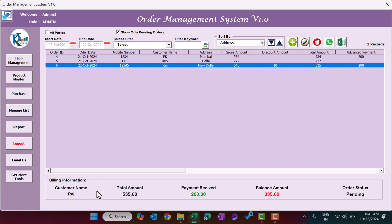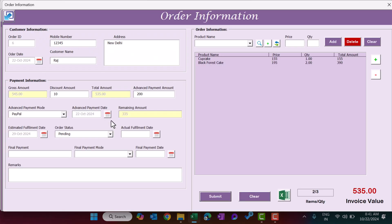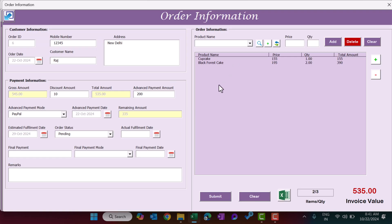After submitting, you can click on the order to see billing information: customer name (Raj), total amount, payment received, and balance. To update an order, double-click it or click Update Existing Record — the form reopens with all previously entered information pre-filled, including the selected products.